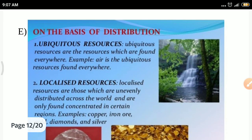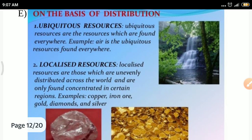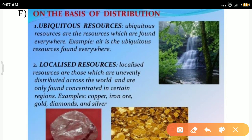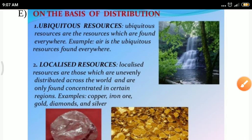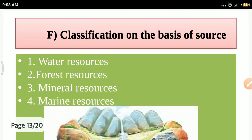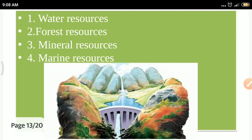The classification on the basis of distribution divides resources into ubiquitous and localized resources. Ubiquitous resources such as water and air are present everywhere on the earth's surface. Localized resources, such as gold and diamonds, are present only in limited areas.